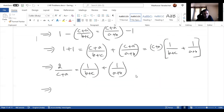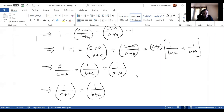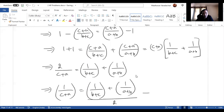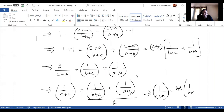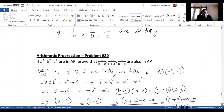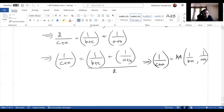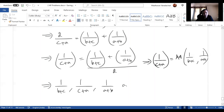This means 1/(c+a) = [1/(b+c) + 1/(a+b)] / 2, which implies 1/(c+a) is the arithmetic mean of 1/(b+c) and 1/(a+b). Therefore, 1/(b+c), 1/(c+a), 1/(a+b) are in arithmetic progression. That completes the proof.